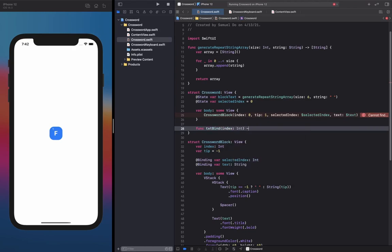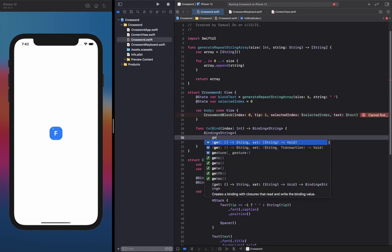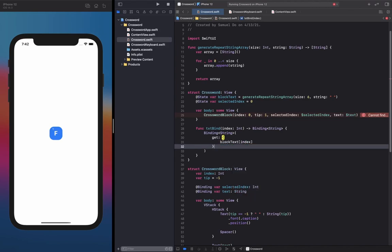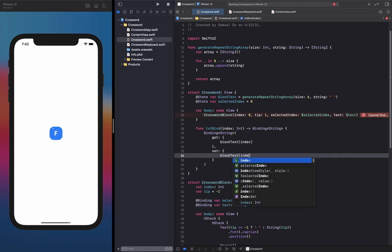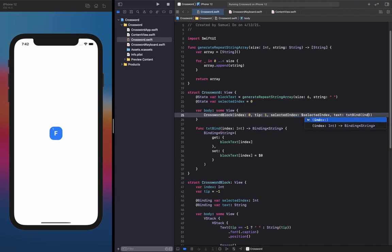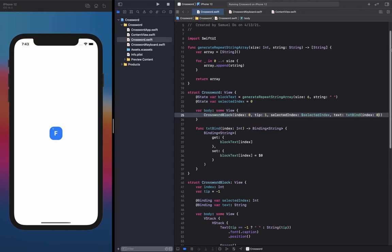The `textBind` function basically makes custom bindings that link to the blockText array. The parameter we need is an index identifying which block we're talking about. It returns a `Binding<String>`. The get function is just `blockText[index]`, and the set function sets `blockText[index]` to the parameter passed in. So now all we need to do is call `textBind` here and pass in our index. It's actually become really long to write out a CrosswordBlock every time — you can see how long this line is.